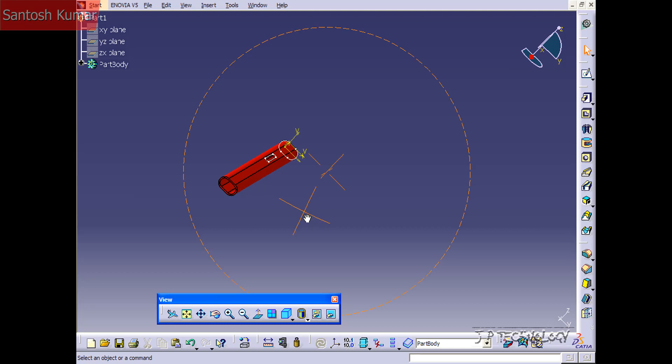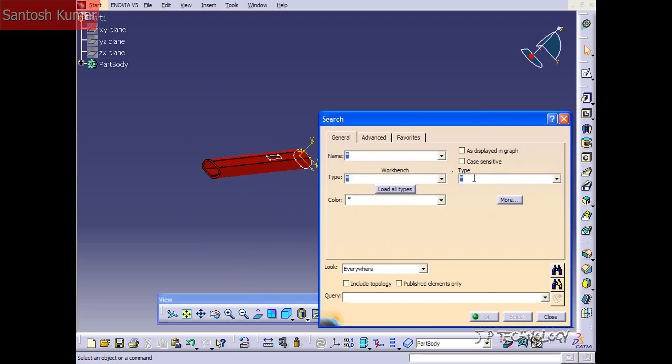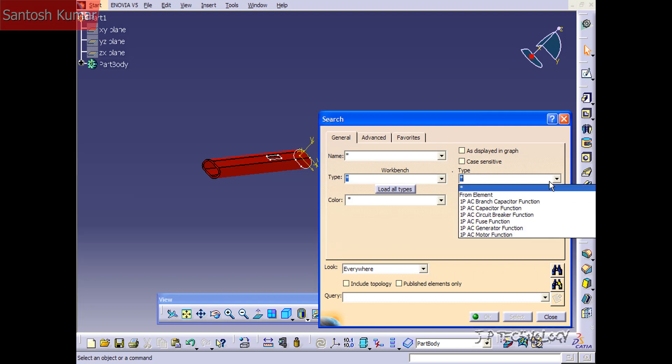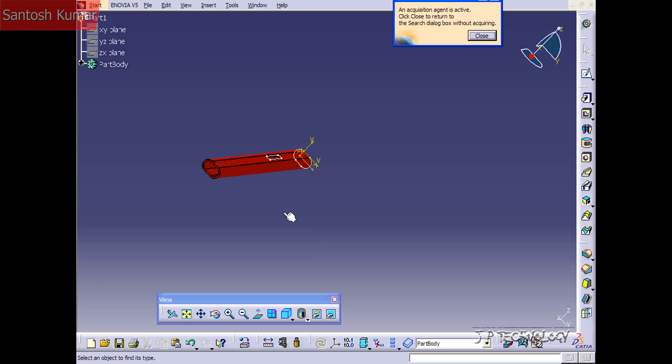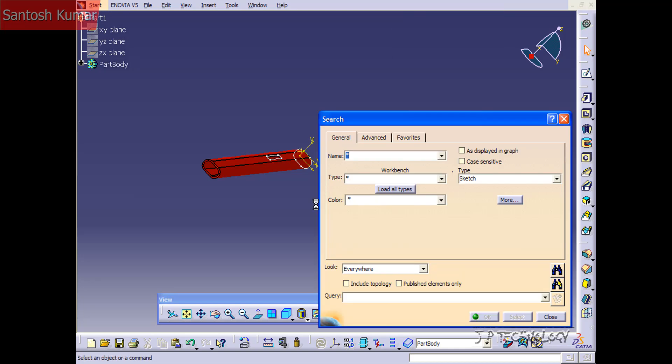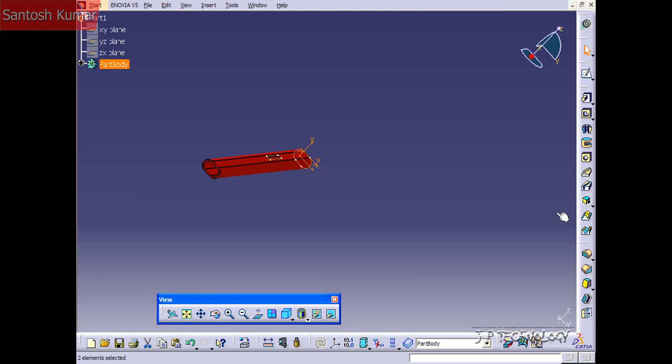Now let's do the same thing with the sketch. Press Control F and select from element and we'll just select one of the sketches. We'll click the search and select and now we've selected all the sketches. And again, on a large scale assembly with a large number, this is very useful to select them all and to hide them all.